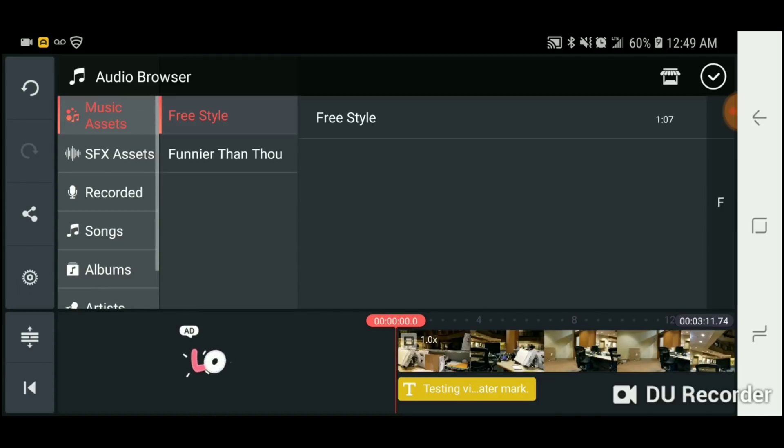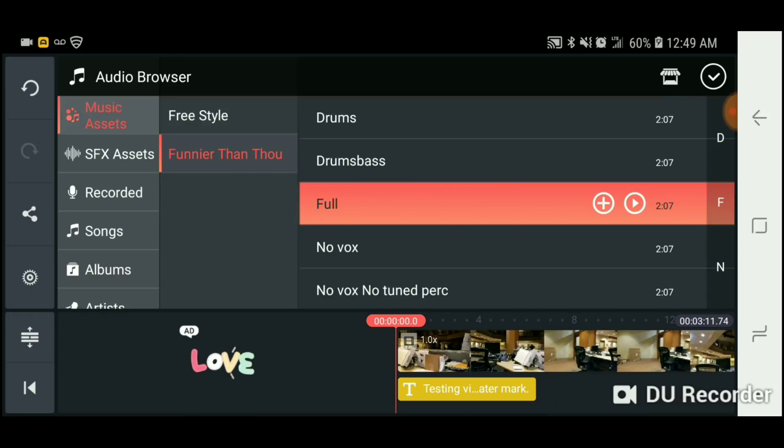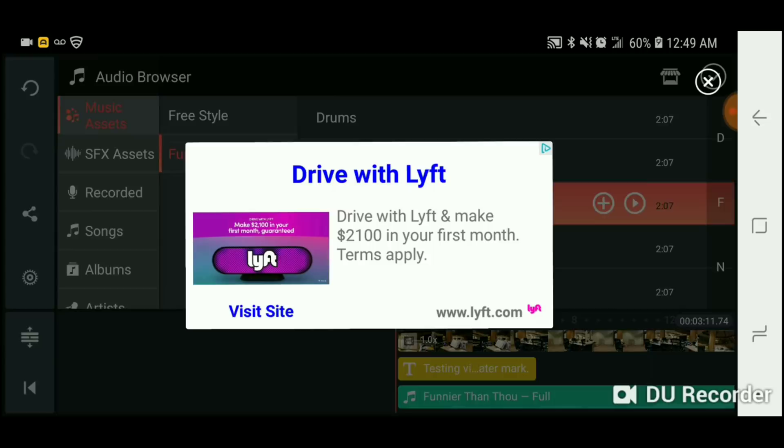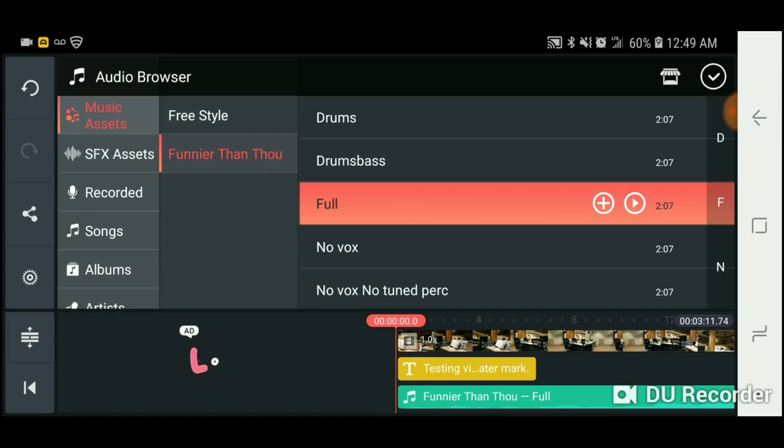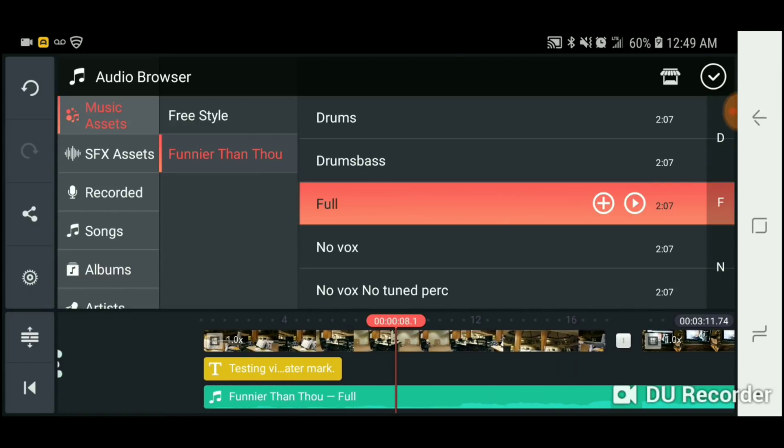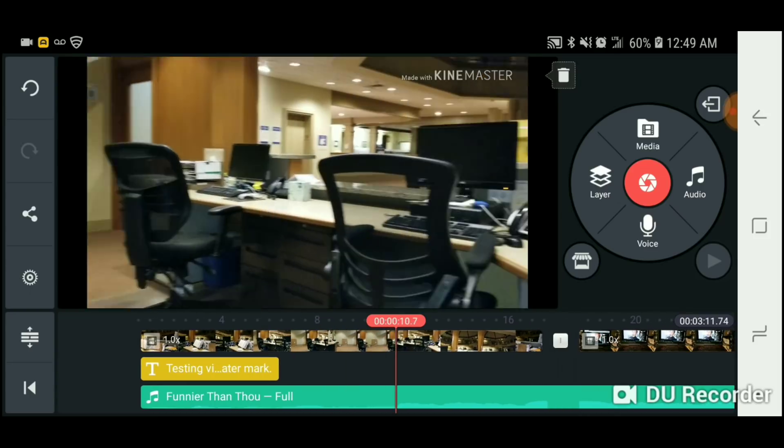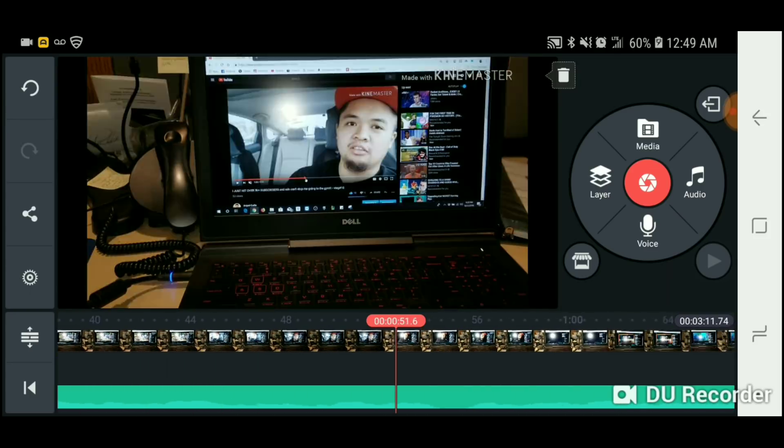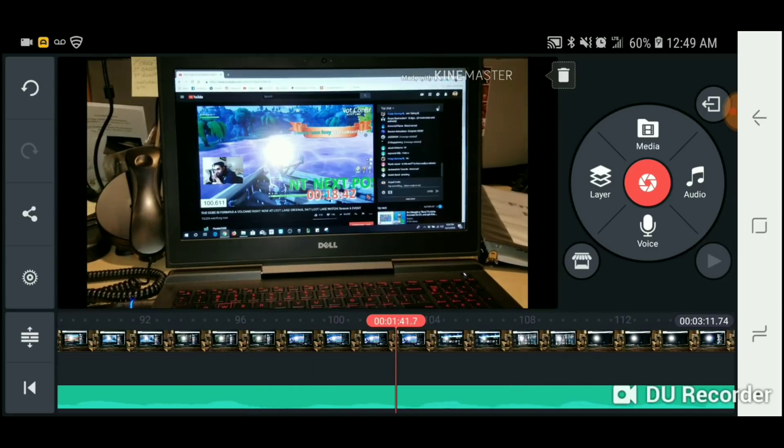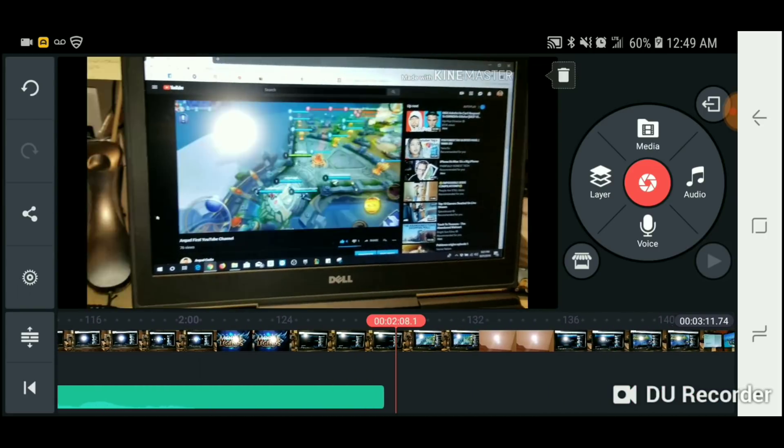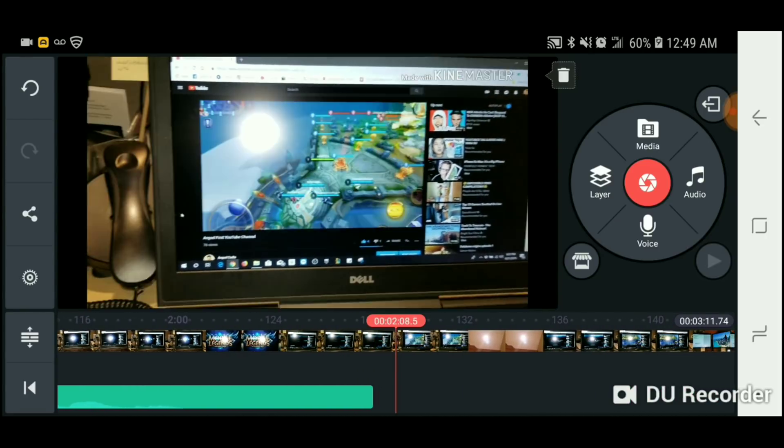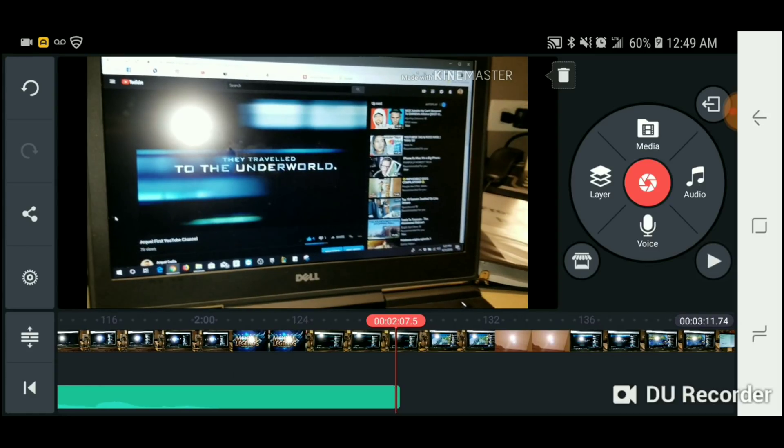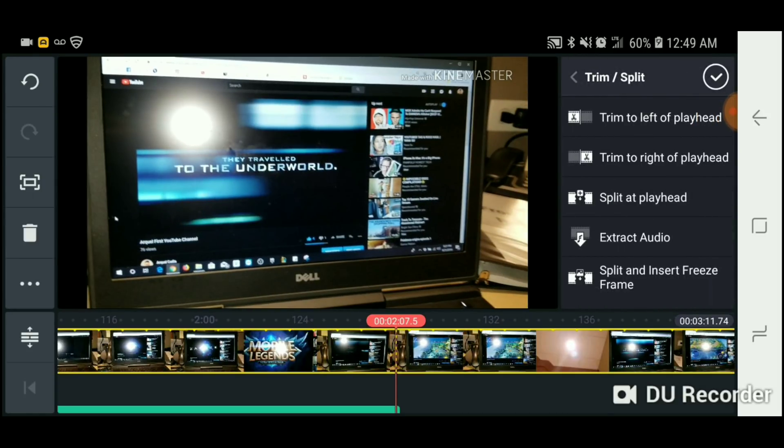And then over here there's different options. I want to press full and then edit. So once you edit, I mean once you add the song, you want to see where it stops. So it stops over here and then trim this.